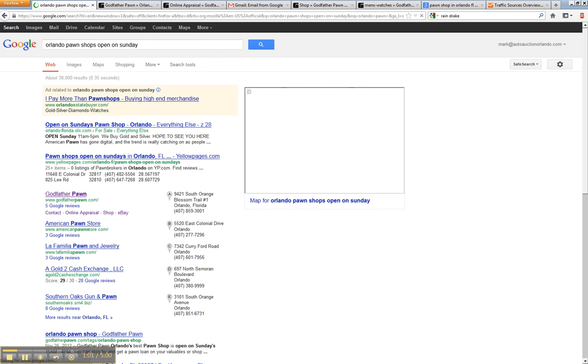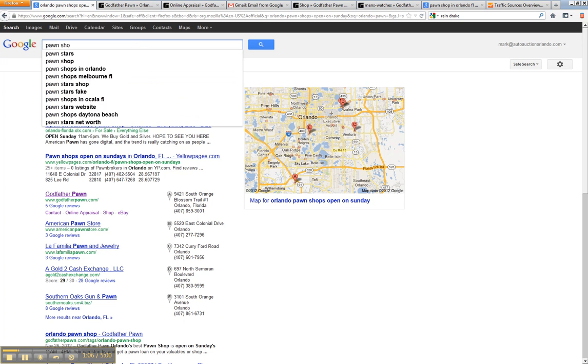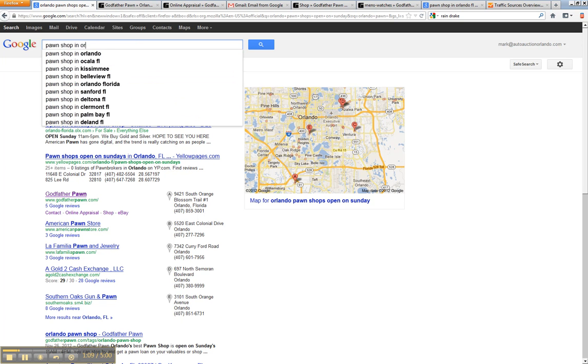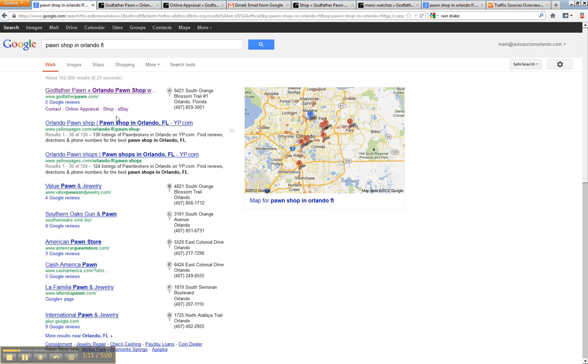For just for our client, there's Godfather Pawn right there. Pawnshop. I mean, any way you look at it, we're going to get our client to the top.